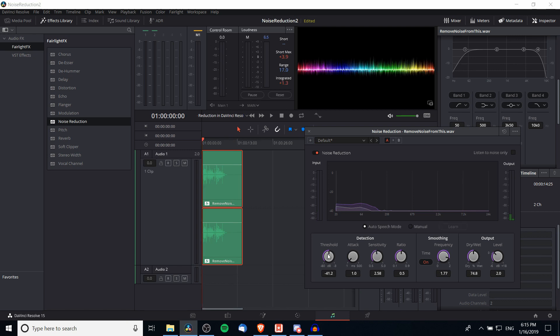By increasing the threshold decibels closer to zero, you increase the number of sounds that go through the noise reduction. Basically, wherever the threshold is set, any sound louder than that threshold will be left more or less alone by the noise reduction, but everything under it — the quieter background noises — will be cut away. You can adjust that threshold accordingly.